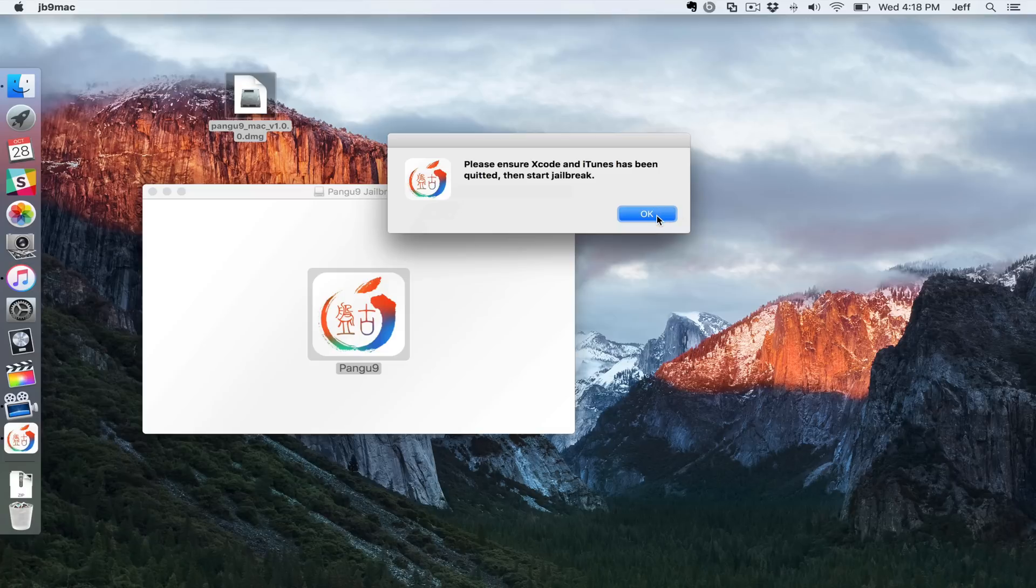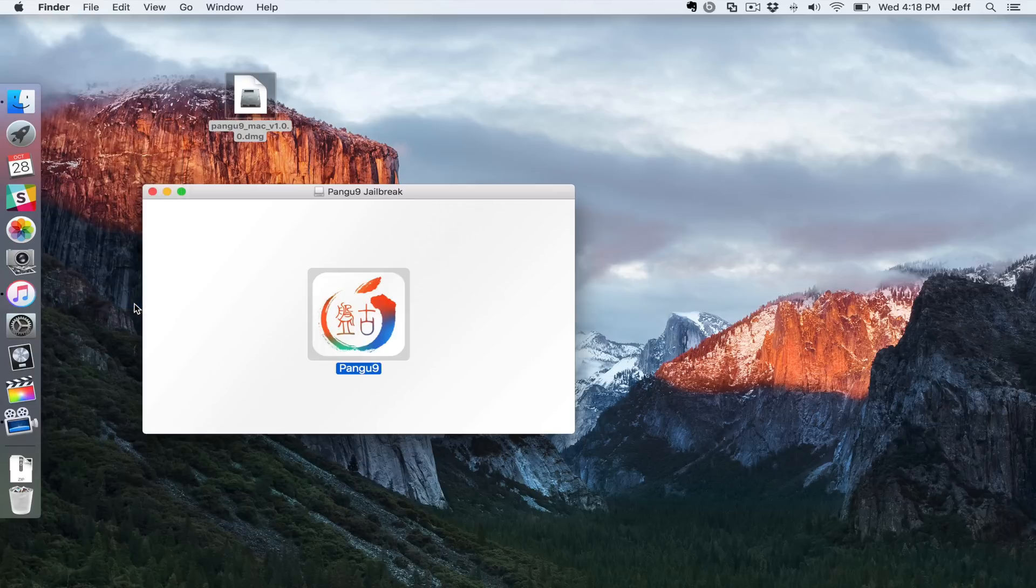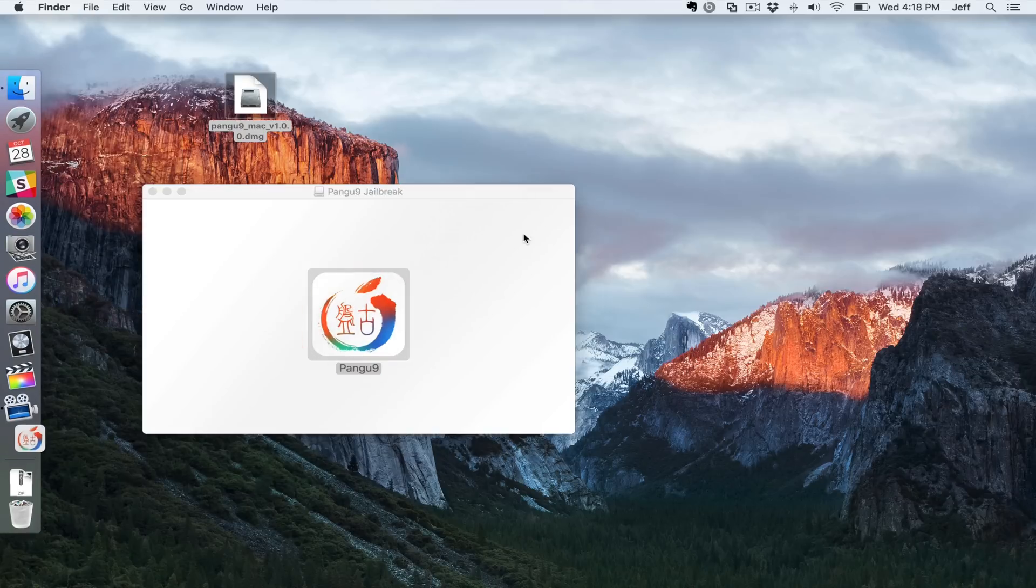Make sure that iTunes is closed out first, so we're going to do that. Quit iTunes. All right, now let's double click on it again and click open.